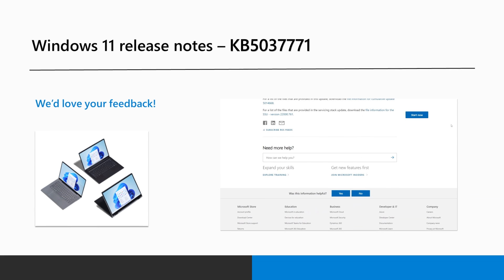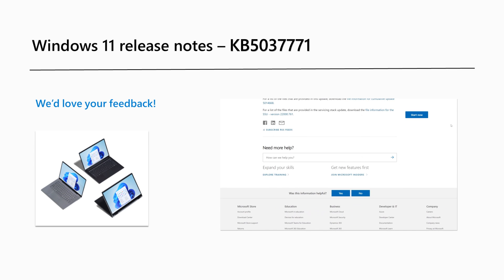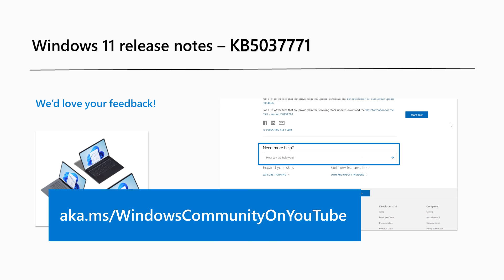Are there Windows 11 features you'd like to know more about? Share your feedback through our release notes page or leave a comment on our Windows community YouTube channel at aka.ms/windowscommunityonyoutube. That's it for this month.